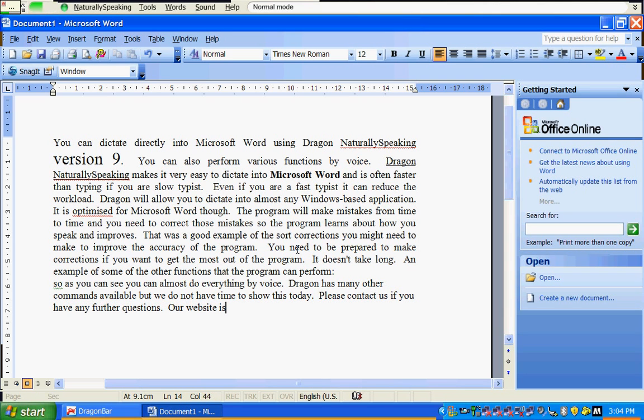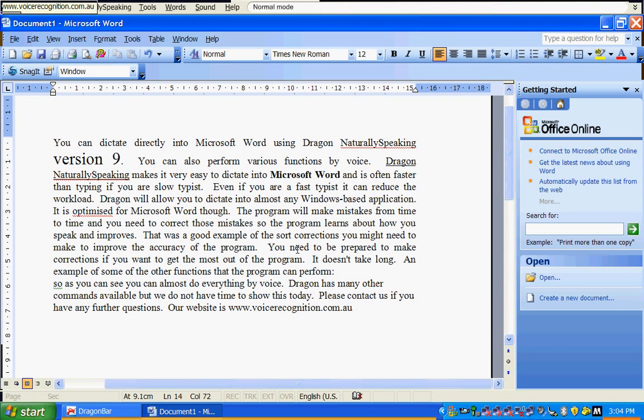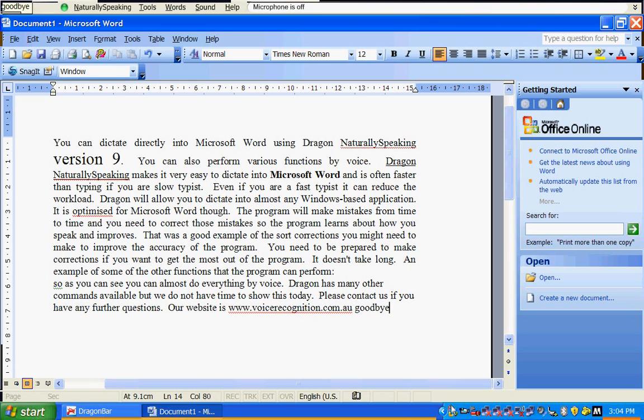Our website is www.voicerecognition.com.au. Goodbye.